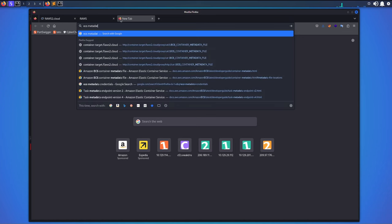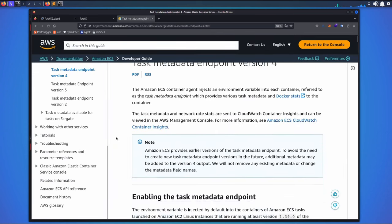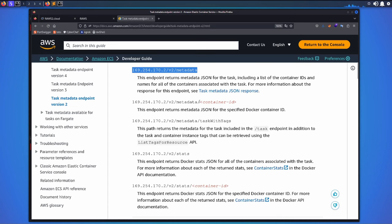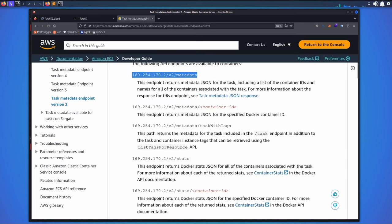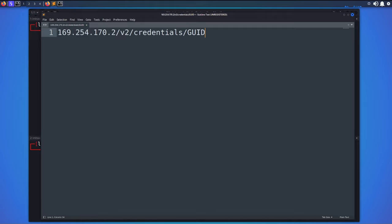I'm going to look up the metadata endpoint location for Elastic Container Service. If you scroll down, this is basically the location you use to get task metadata from ECS on an EC2 instance. But we don't just want the metadata — we want the credentials of this container image.